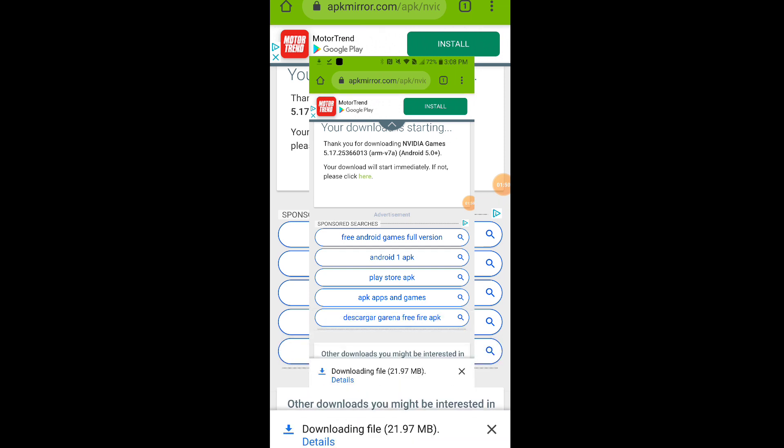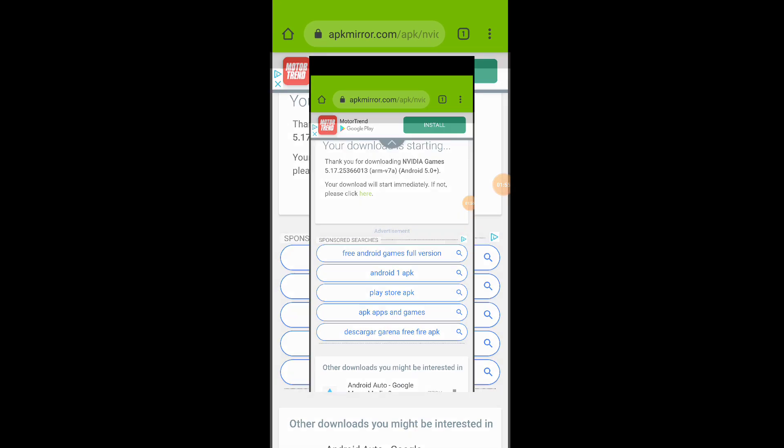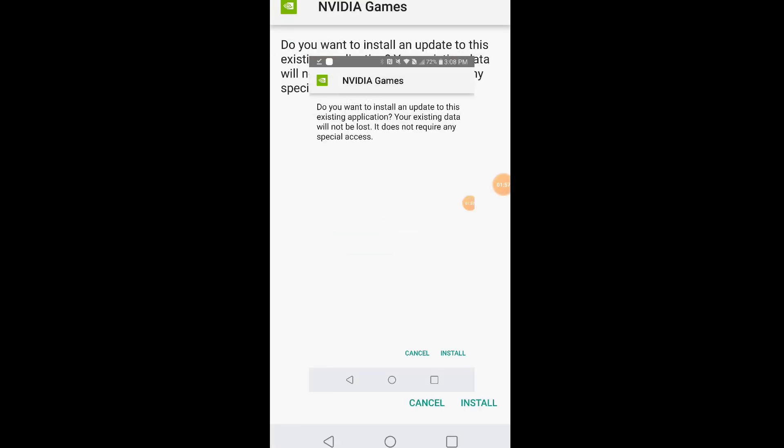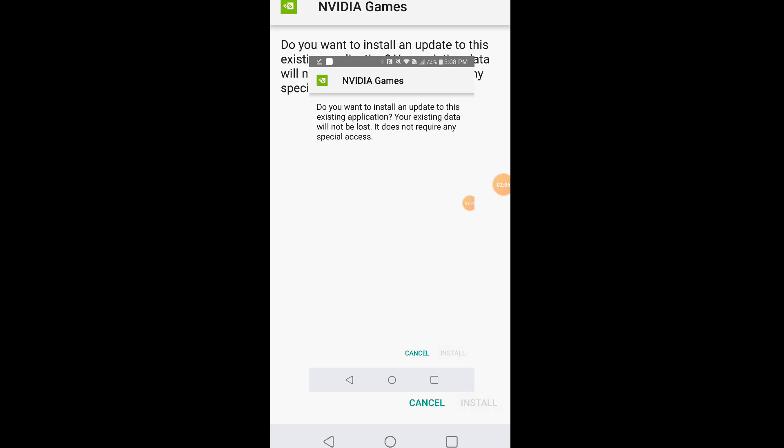Install it there. It'll say 'do you want to install an update to this existing application?' Hit yes, we'll hit install. Gonna install it in a few seconds.